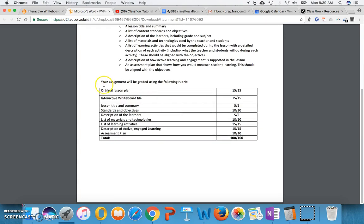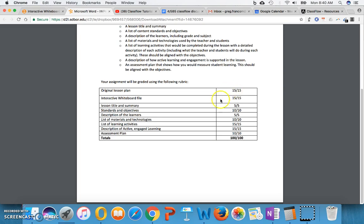This is how you'll be graded: Did you include the original lesson plan? And some people have asked about that before. It could just be a paragraph summary of what you did in the past. You might not have a full lesson plan with pages and pages of information. Instead, you might just have a paragraph or two saying, this is what we're doing today. That's fine. But include the original plan that you had used before. And then include the interactive whiteboard file.